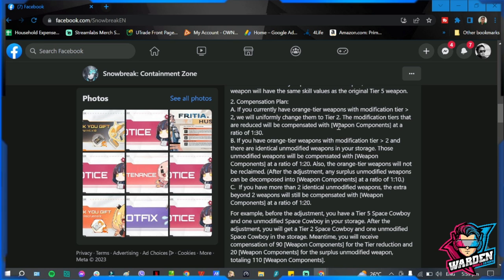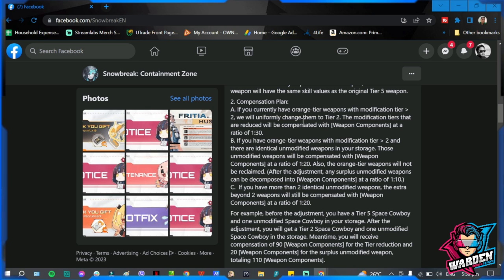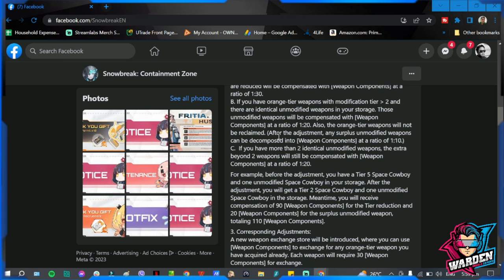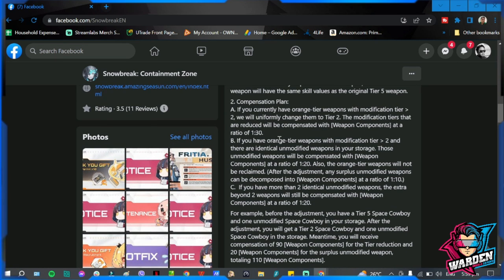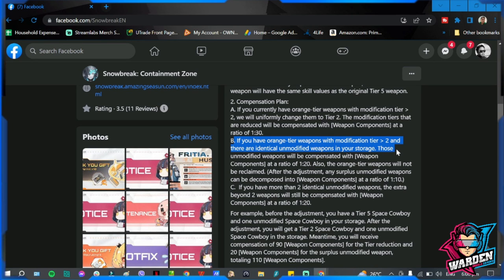The modification tier that's reduced will be compensated with weapon components at a ratio. Weapon components, by the way, are going to be your new currency. There will be a shop for you to exchange items there for the weapon components. We'll discuss that more later. For example, if you have three tiers in excess, you will be given 30 times 3, so that's 90 weapon components all in all.